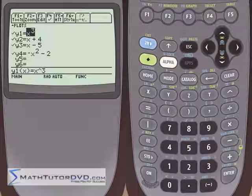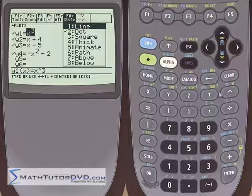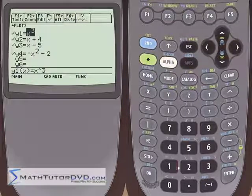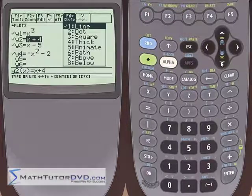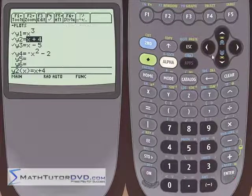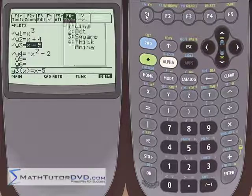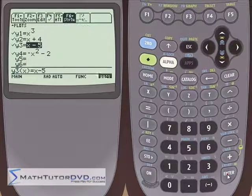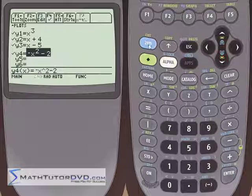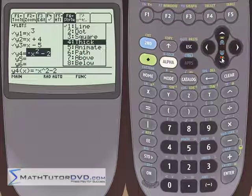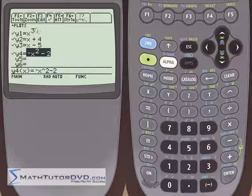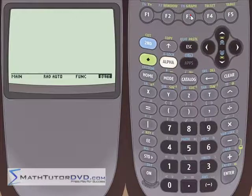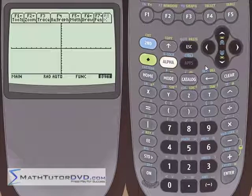Just to make it a little bit clearer, let's go into the style menu F6 and change the first function back to line by hitting number one. So this is a line. Let's change the second one to a dot, the third one to a square, and the fourth one to thick. We'll talk about the ones under that in a second. So we have four different plot styles. Let's look at our graph and see what happens.